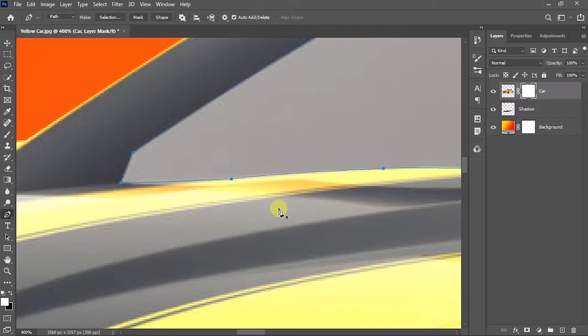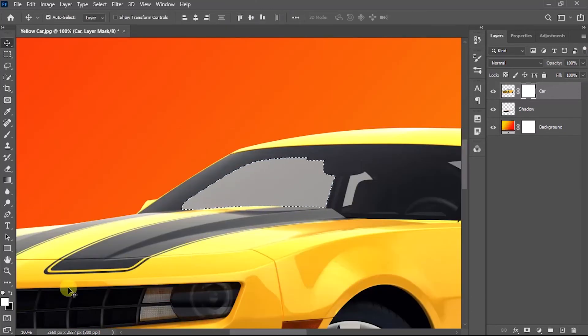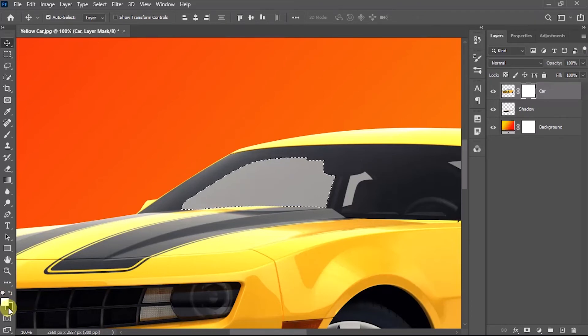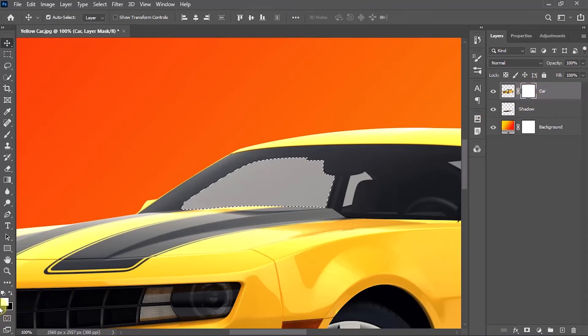Once you've done the process, press Ctrl+Enter to make the selection. Now we are going to work with the foreground and background color. Before that, please make sure you have selected the layer mask of the car layer. Also make sure the black color is on top. You can change by simply pressing the X key on your keyboard.